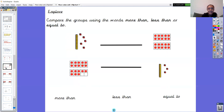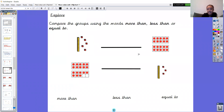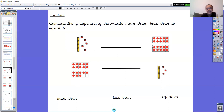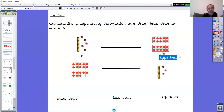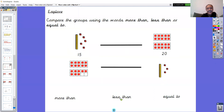This time we're comparing dienes with a tens frame. Write the number on one side of your paper and the number on the other side, then compare them. Have a go at finding the numbers and putting the correct words in the middle. We've got 10, counting on: 11, 12, 13, 14, 15. And we know the one on the right is the number 20 — double 10, two tens frames. So 15 is less than 20.